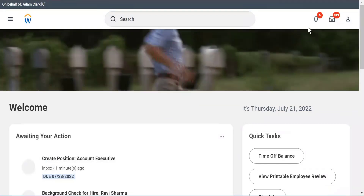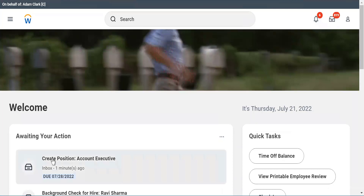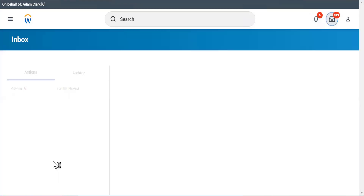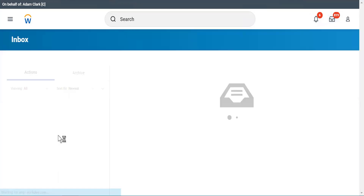The bell icon is your notification where you don't have to take any actions. But here I have to take an action — I have to approve. So I will have to look into the inbox because it says it is awaiting your action.